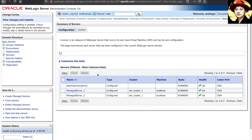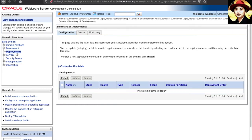Similarly, there's an admin server and two managed servers. And again, if you look at the deployments currently, there's no deployment in this DR environment as well.